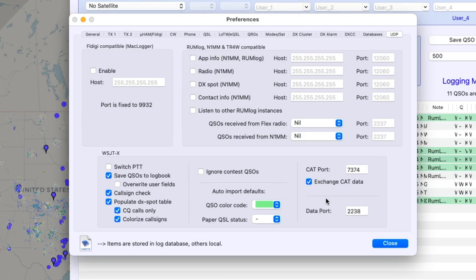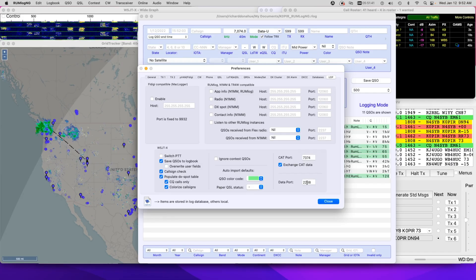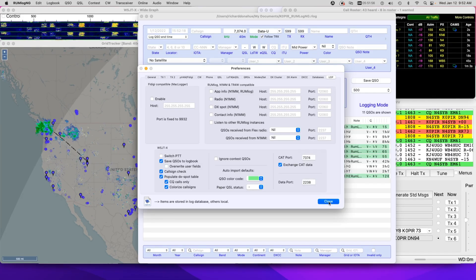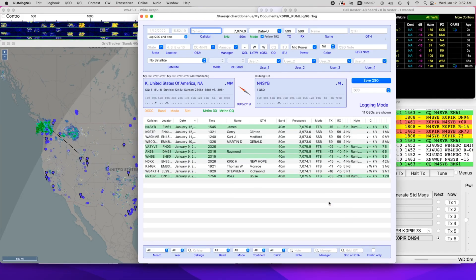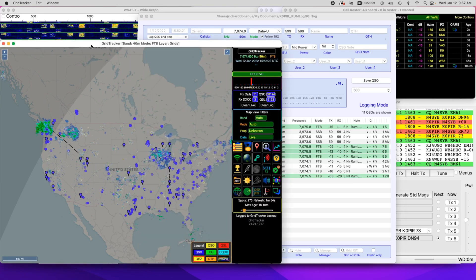And I'm using DX Lab Suite Commander as the rig or the radio in WSJTX. And if you don't know what I mean, have a look at that last article that I posted for that last video. So I've got that set up and then I have the port in here. This was 2237. I just changed it to 2238. And we'll get Grid Tracker working.